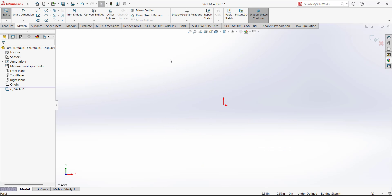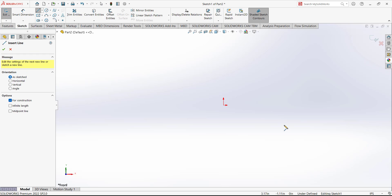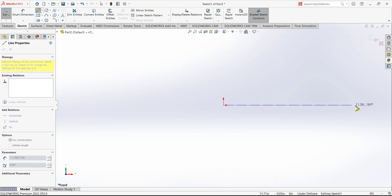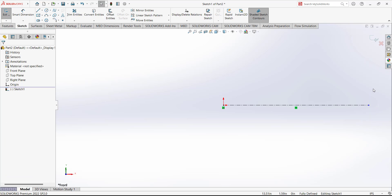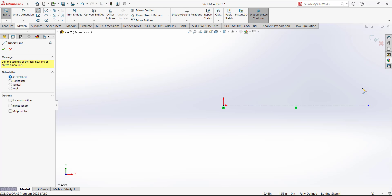As mentioned, it is a simple sketch. We just have to draw a reference line, or center line — a horizontal reference line. Now we have to add a sketch, so go to the Line tool.